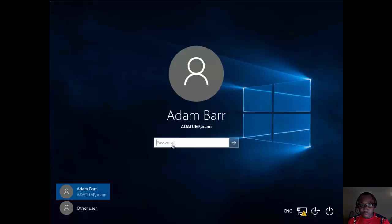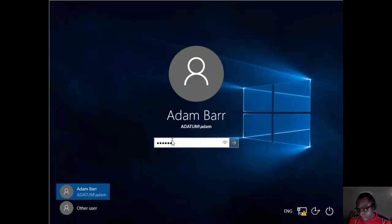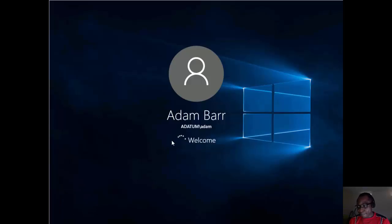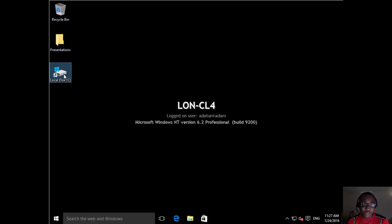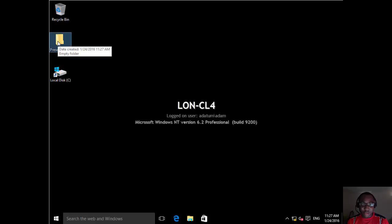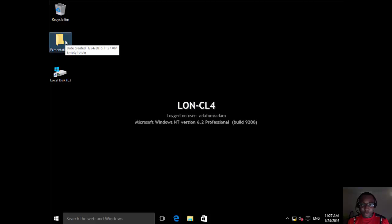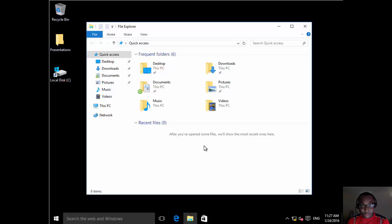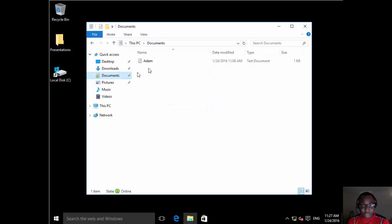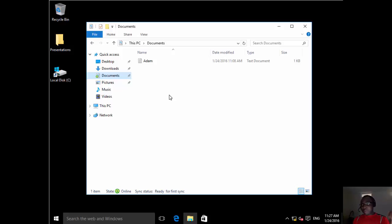And here we go. Instantly, we can see all the customizations that we made earlier. The shortcut to the C drive, the presentations folder. And then if we go on the document and let's see anything redirected. Yes, there we go redirected. So that's the way we can use primary computers alongside with redirected folders and roaming profiles.